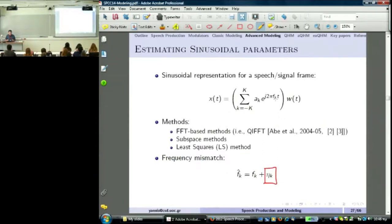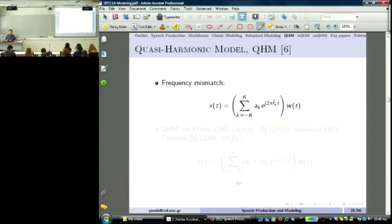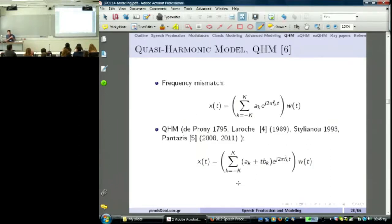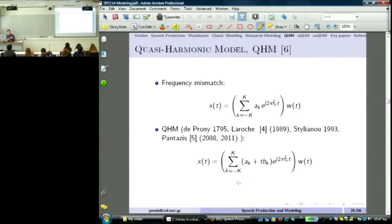To address frequency mismatch, we rely not on the Fourier transform but on the Prony model — published in 1795 and revisited significantly in 1999 by Jean La Roche in France. La Roche was one of my PhD supervisors, and together we studied the Prony model, producing outputs for speech synthesis and voice conversion based on a partially quasi-harmonic model. The model was known to be very powerful, but we initially didn't fully know how to exploit it.